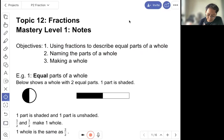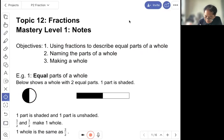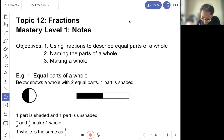So example one, this is an equal part of a whole — a whole circle cut into two equal parts. So we say that one part is shaded out of the two. Same, it can be a whole rectangle, two equal parts. So this one part is shaded out of the two.